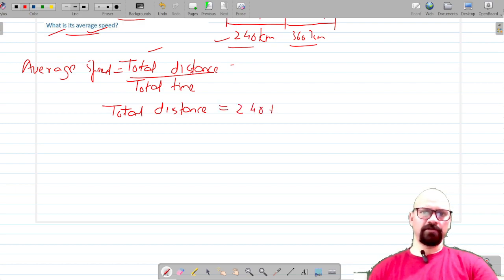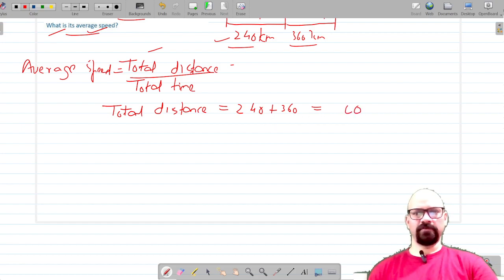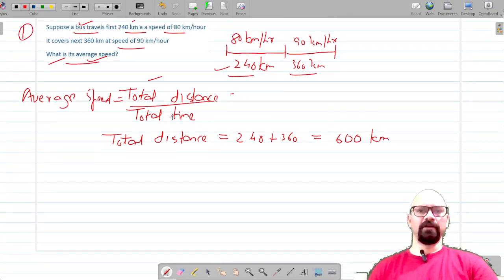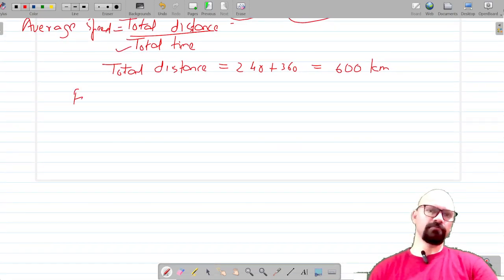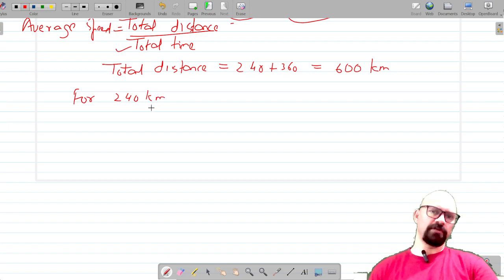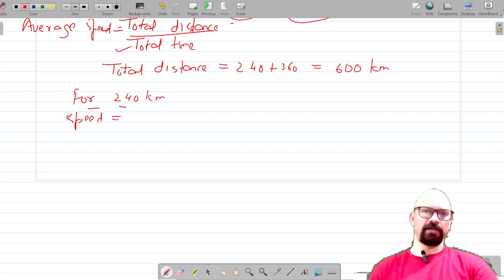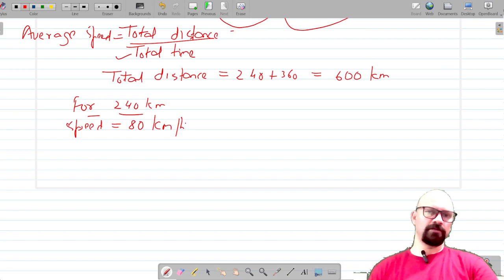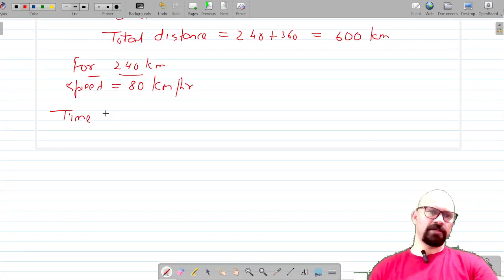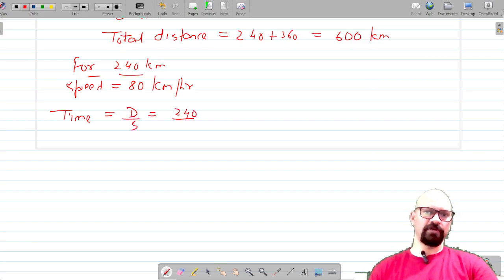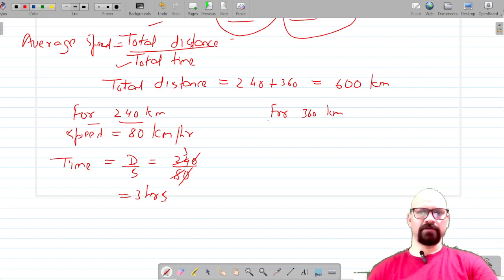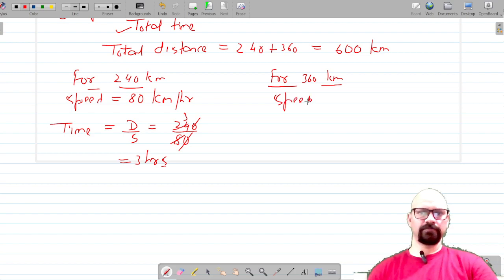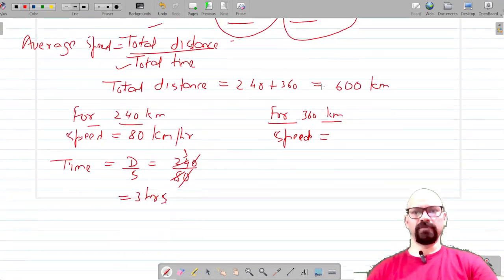Now we have to find the total time. For the first 240 km, time equals distance divided by speed, so time equals 240 divided by 80, which is 3 hours. For the next 360 km, the speed is 90 km per hour, and using the same formula, time equals 360 divided by 90, which is 4 hours.